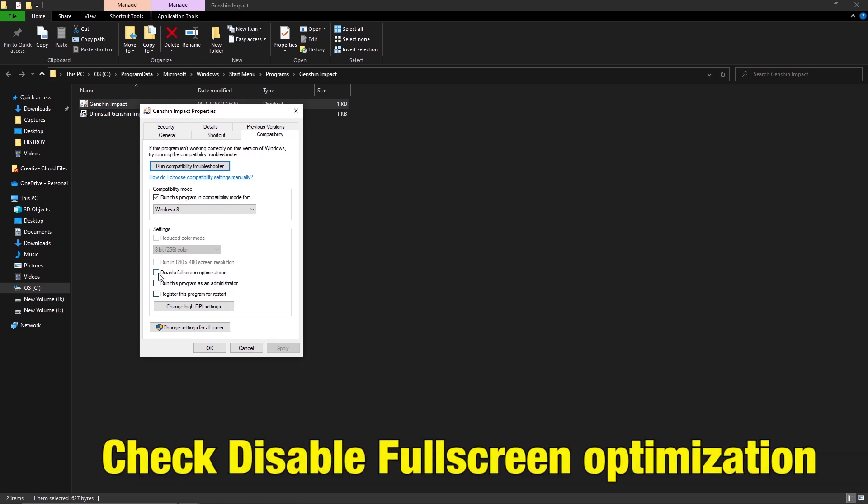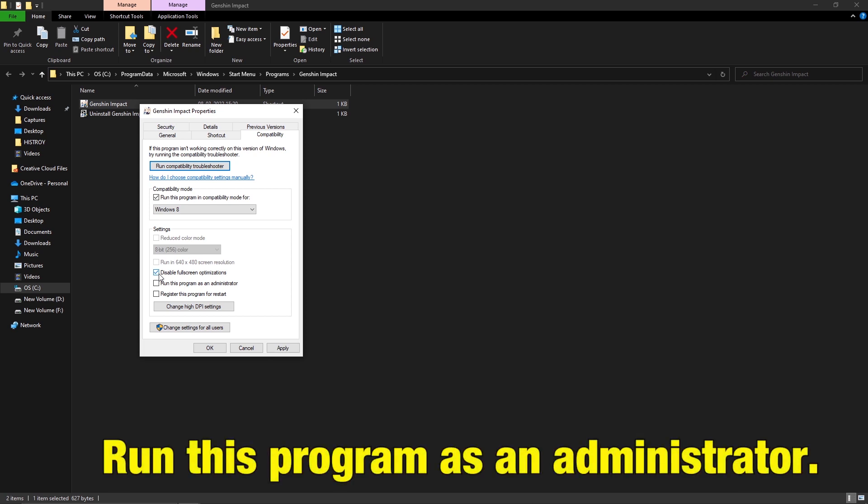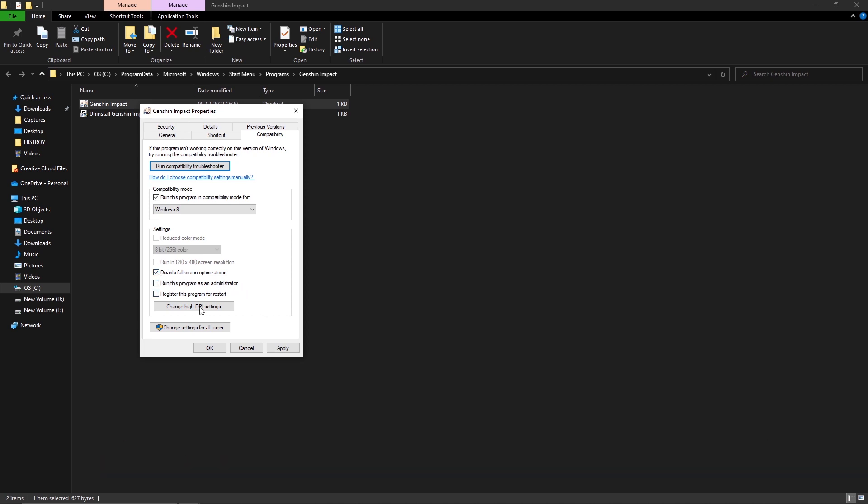Check Disable Full Screen Optimization and run this program as Administrator. Check if the black screen in the game is fixed.